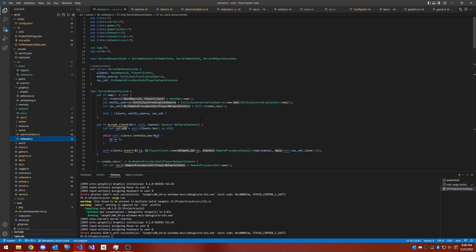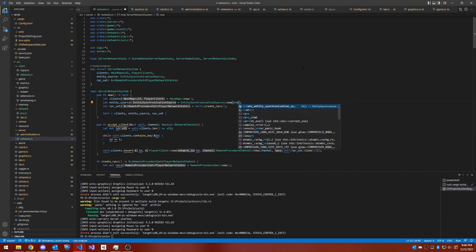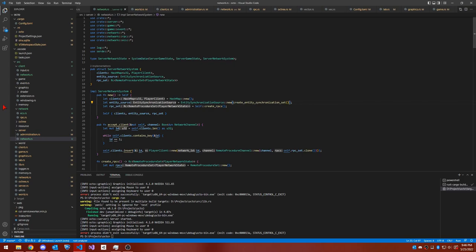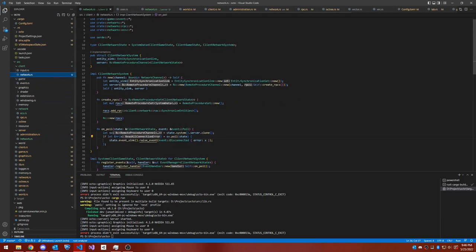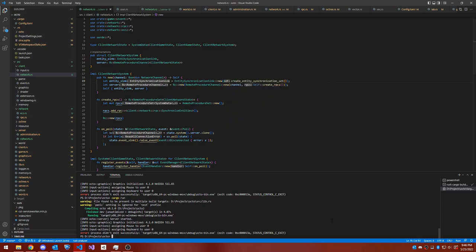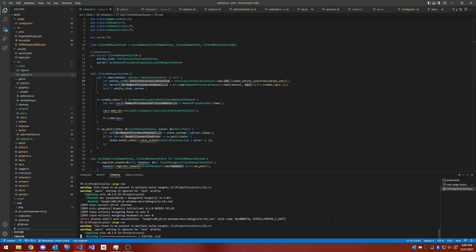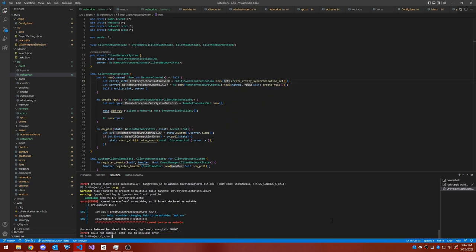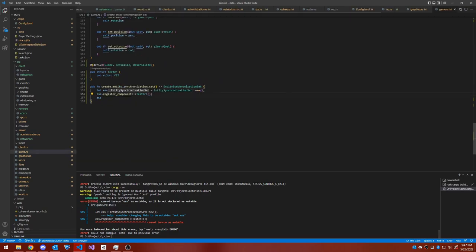In this model, the engine runs an internal server to which the local player connects whenever you start the game. This way, the code for single player is no different than the code for multiplayer. The player who is hosting the game is still just another client on the internal game server.